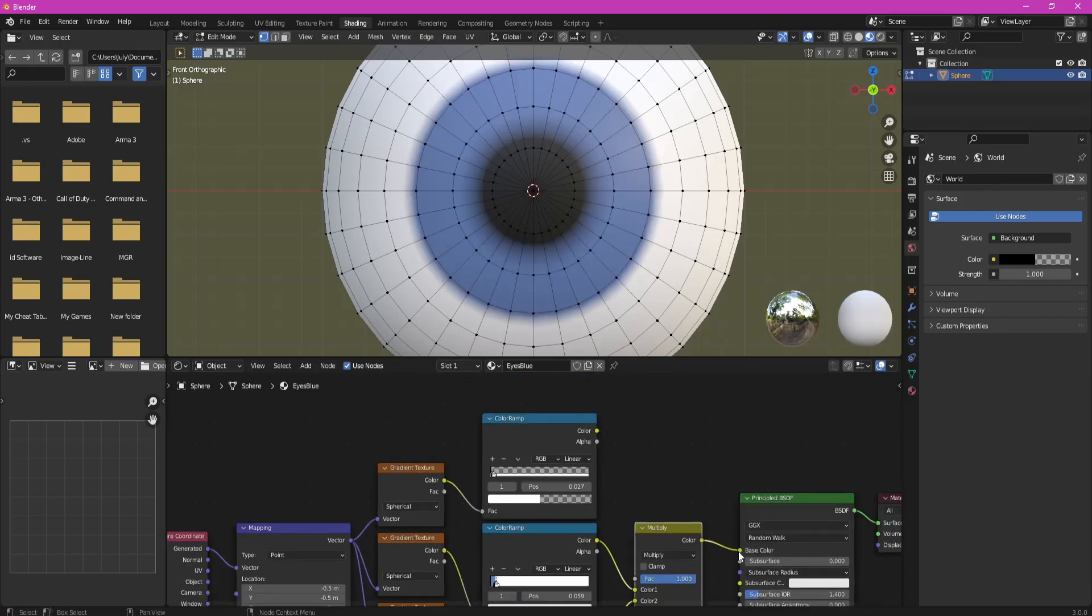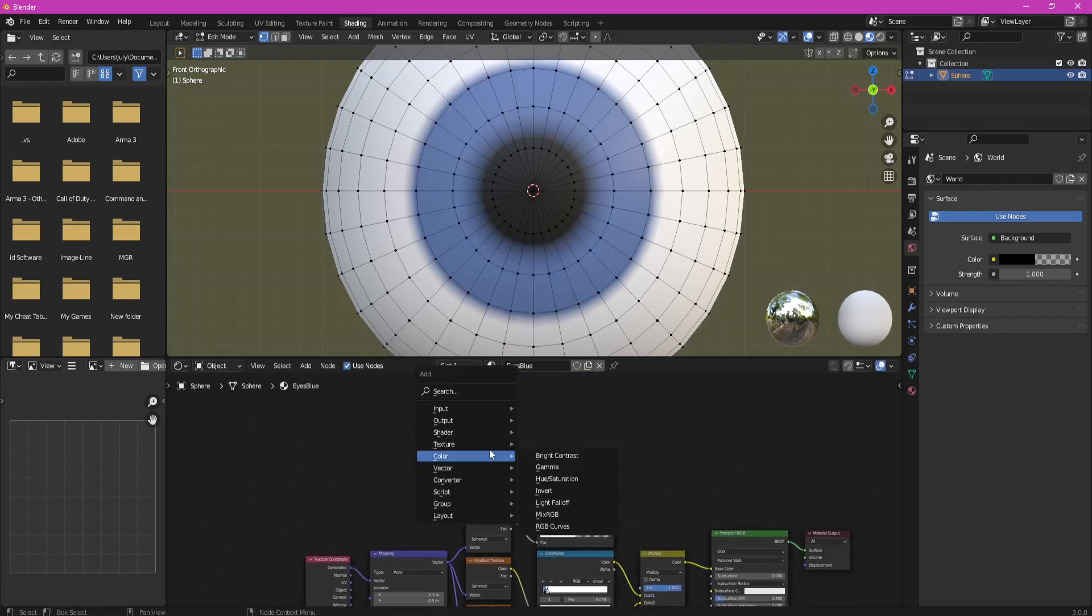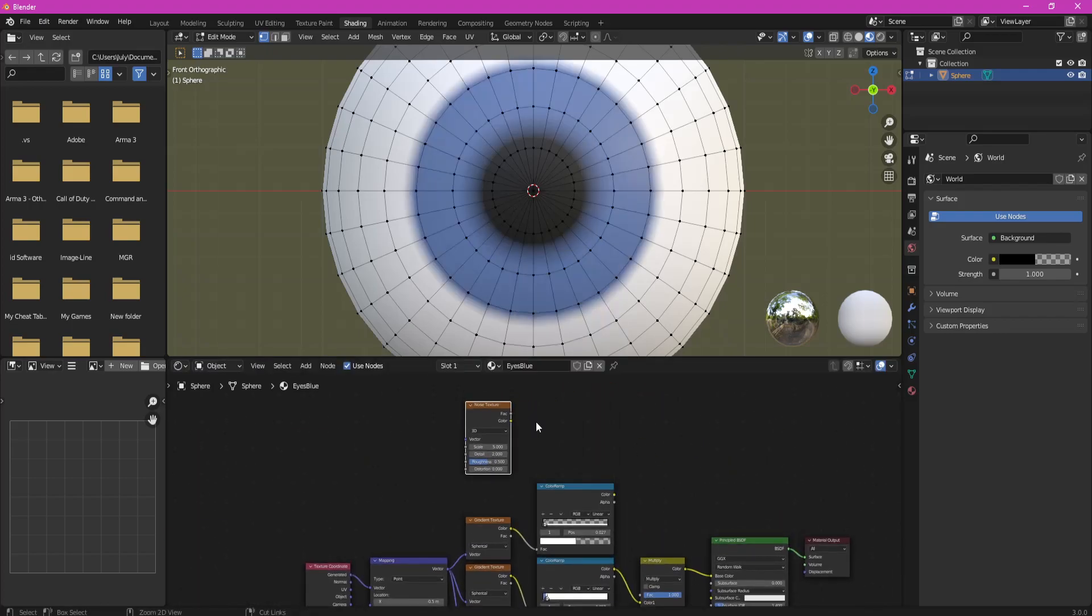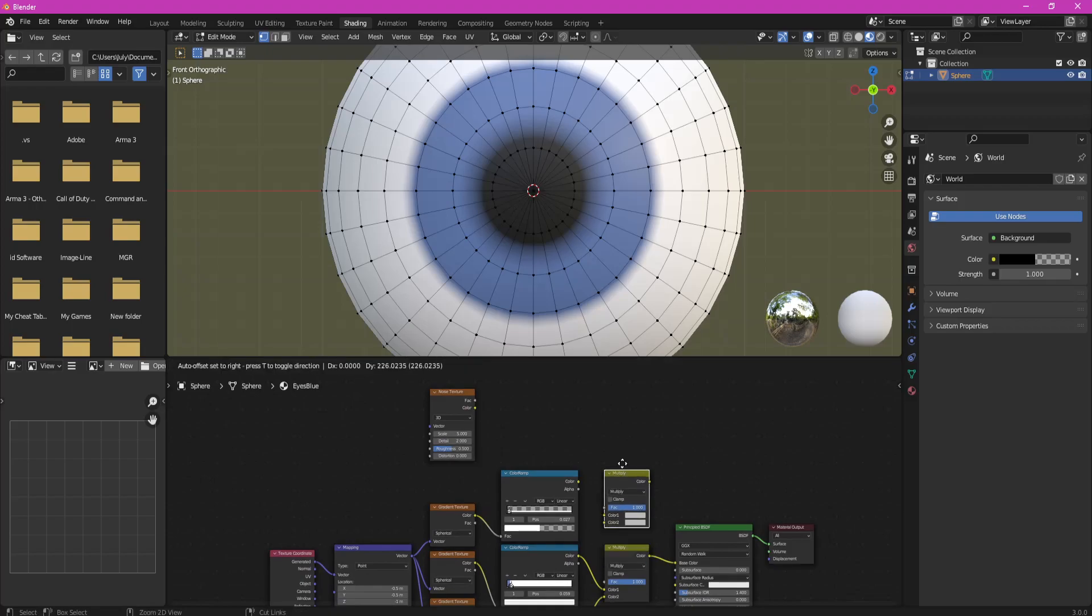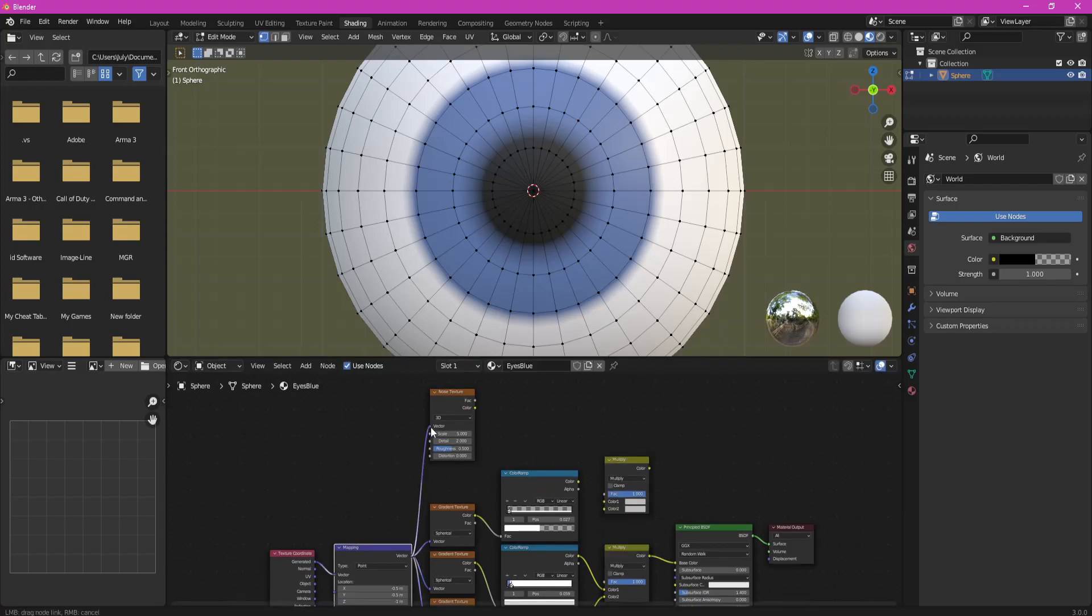Add Noise Texture node and duplicate Mix RGB node. Plug Noise Texture Factor into new Mix RGB Factor.